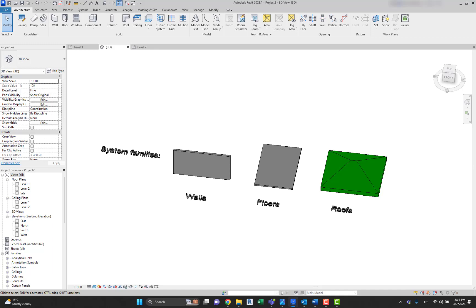Let's begin with three different kinds of families in Revit: system families, loadable families, and in-place families. Most elements you create in your projects are system families or loadable families. Loadable families can be combined to create nested and shared families. Non-standard or custom elements are created using in-place families.